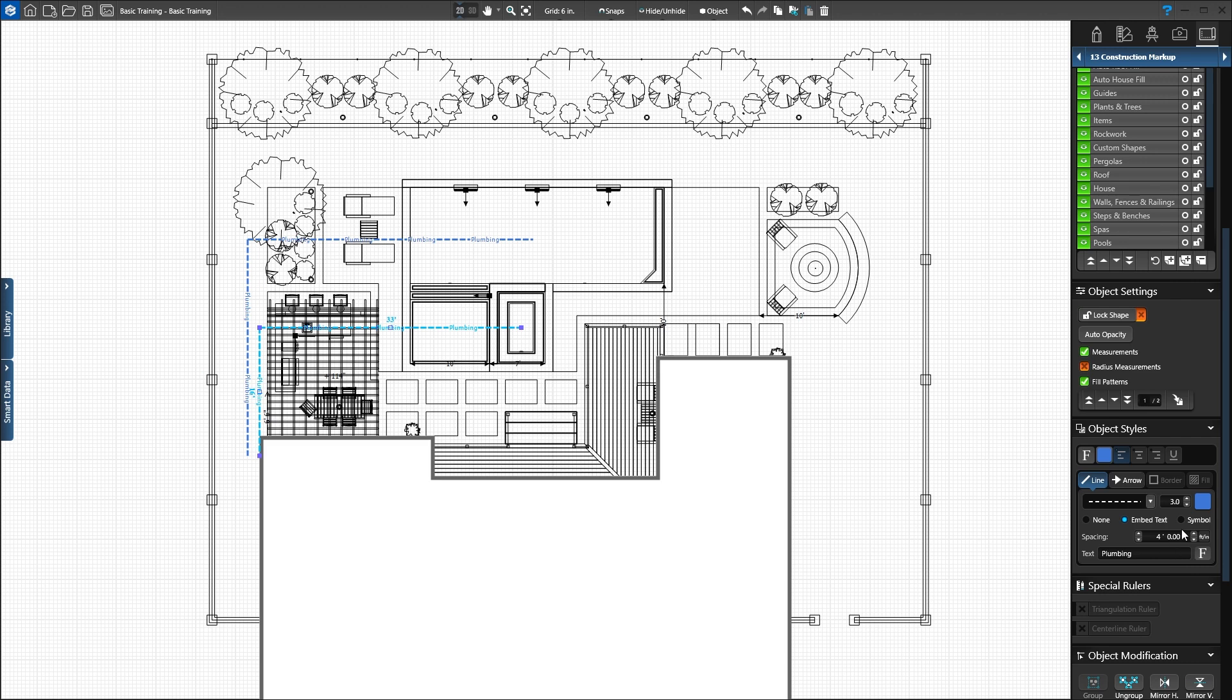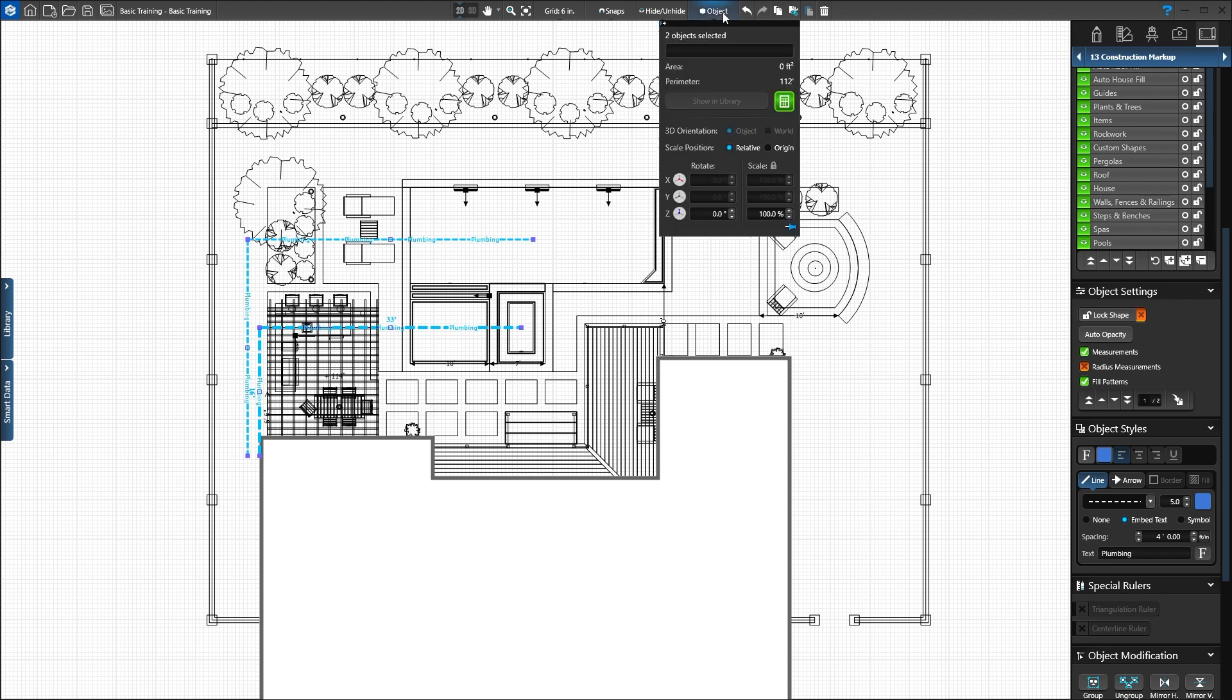Hold down CTRL and click the pool plumbing line. Once both lines are selected, we can find the total length in the Object Info menu at the top of the screen. The total length of our plumbing lines is 112 feet. We can also click the Smart Data tab to see the calculation.